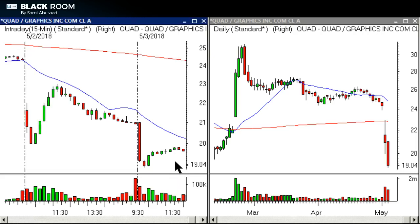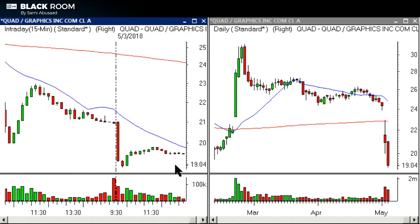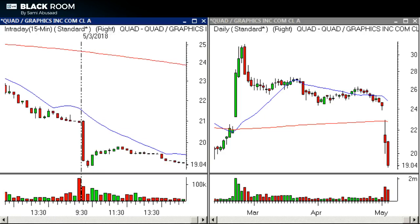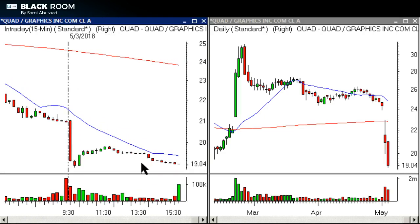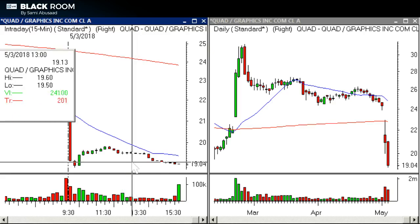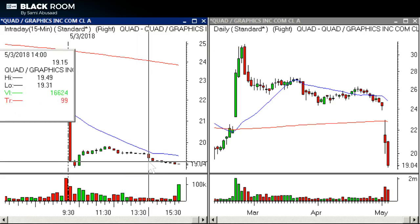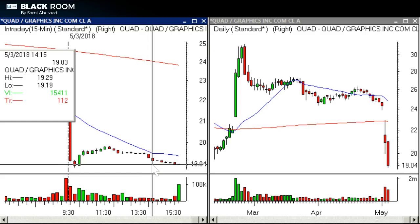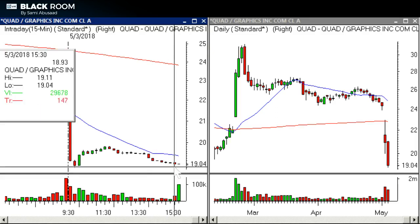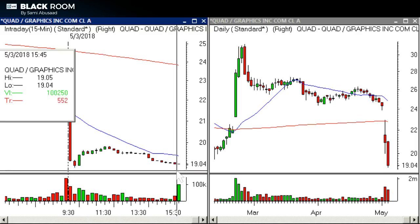That first setup could have easily failed, but look what the stock did — look how tight the base is, and then it triggered short. The unfortunate part was this was on an uptick, so I didn't really get filled there. I chased it a little bit and got in later.